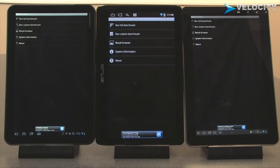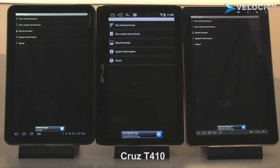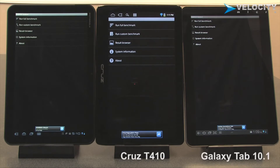Hi, this is Josh from Velocity Micro. Today we're going to be doing some benchmarking on the Cruz T410, Samsung Galaxy Tab 10, and Motorola Zoom.